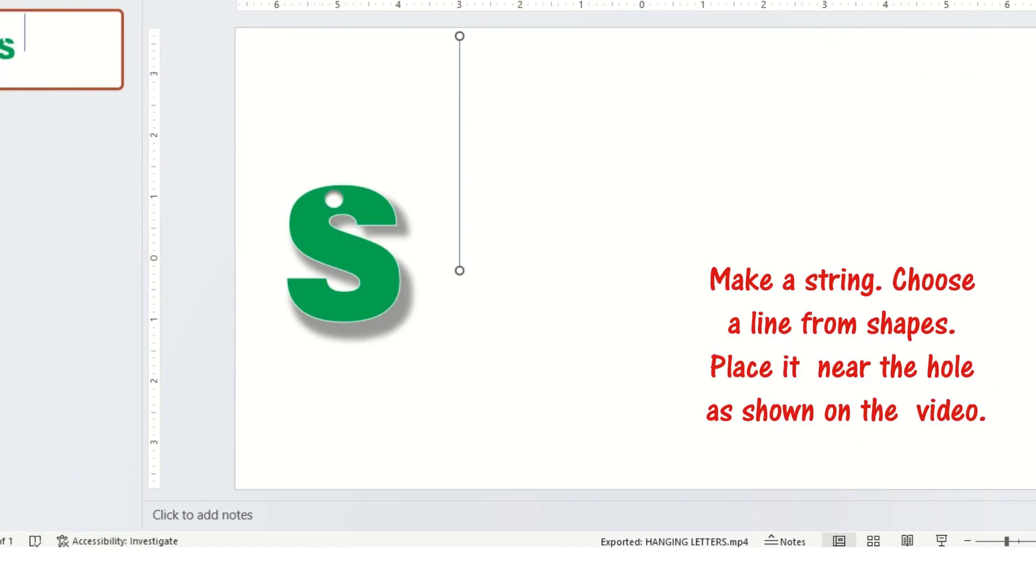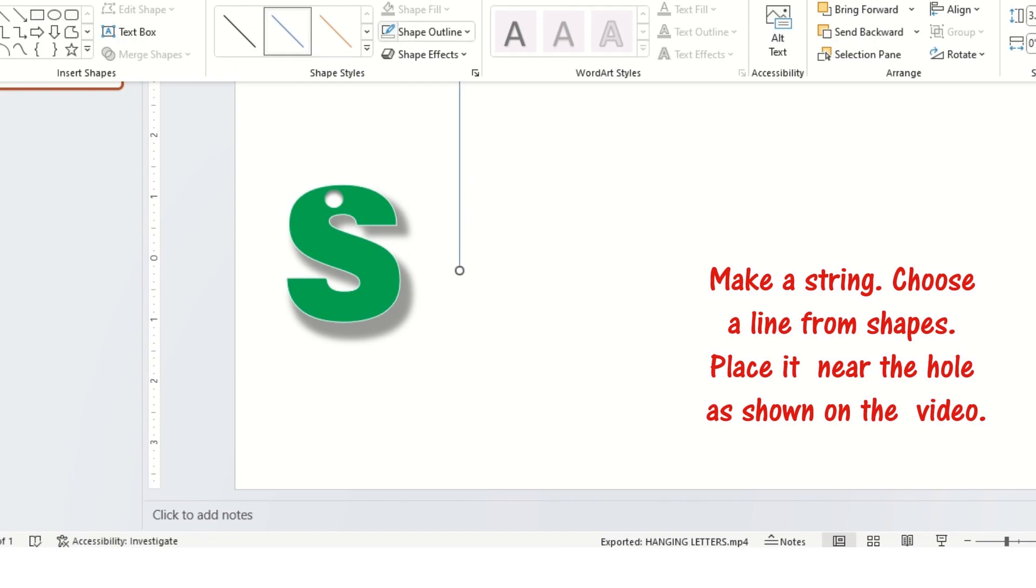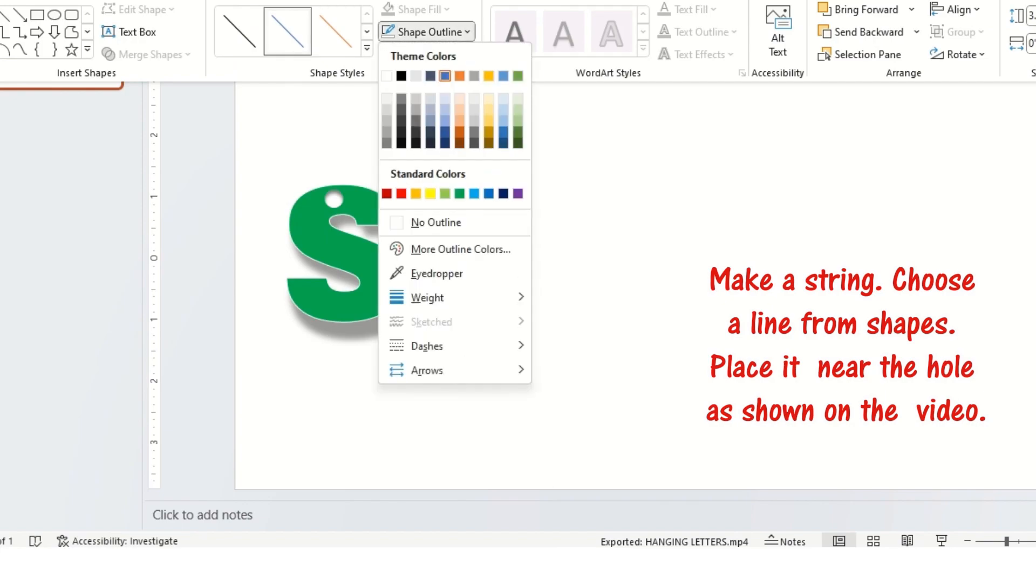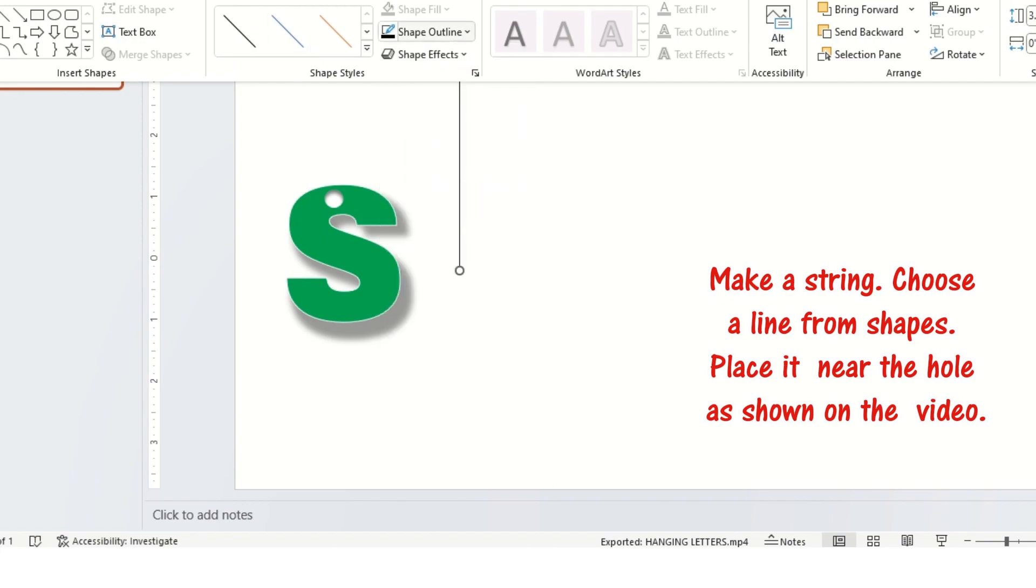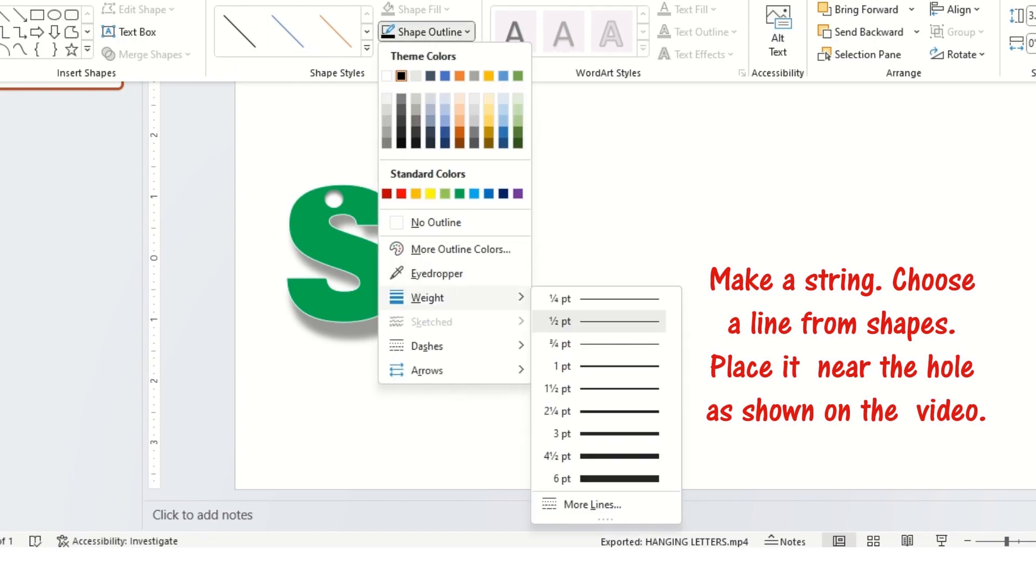Make a string. Choose a line from shapes. Place it near the hole as shown on the video.